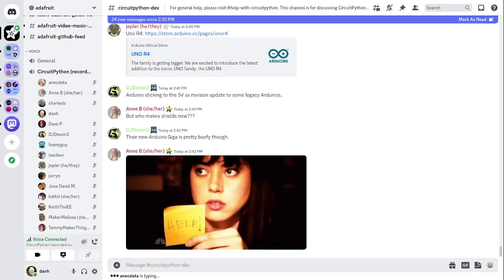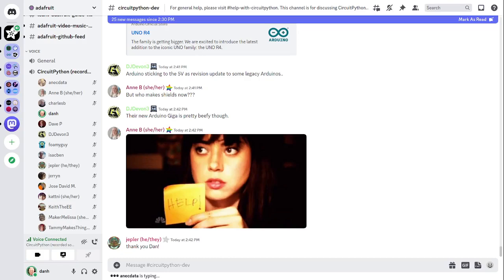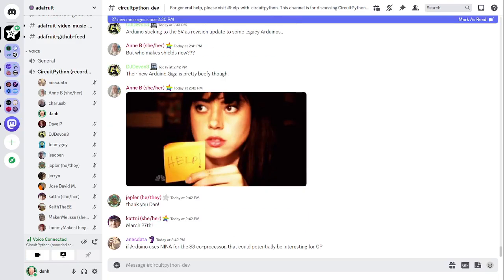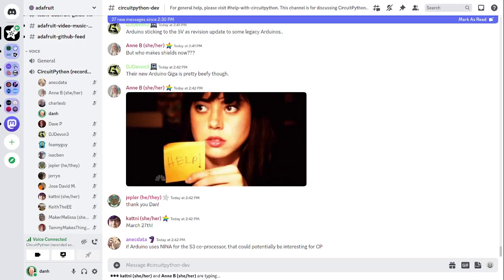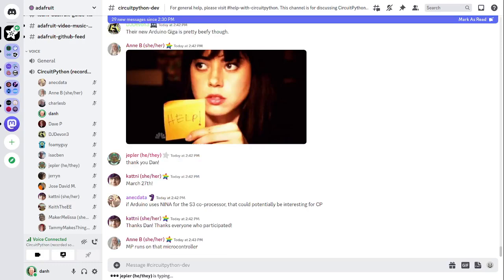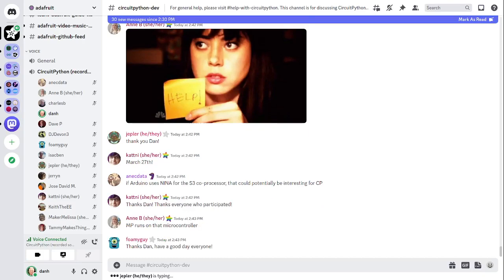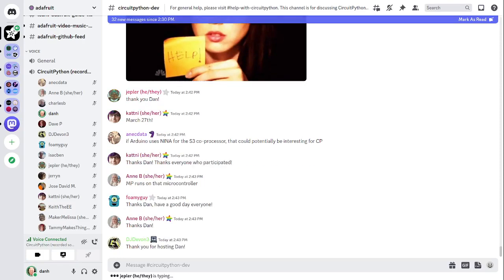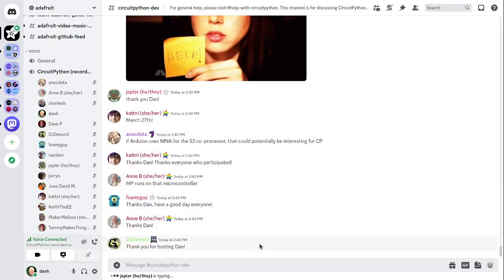All right, we will wrap up. This has been the CircuitPython Weekly for March 27th, 2023. Thank you to everyone who participated. If you want to support Adafruit and CircuitPython, consider purchasing from the Adafruit shop at Adafruit.com. The video of this meeting will be released on YouTube at youtube.com slash Adafruit, and the podcast will be available in major podcast services. This meeting will also be featured in the Python for Microcontrollers newsletter. You can visit adafruitdaily.com to subscribe. The next meeting will be held next Monday, as usual, at 2 p.m. US Eastern and 11 a.m. US Pacific time. See you next week. Thank you, everybody.